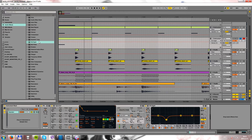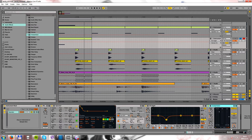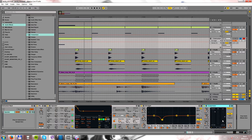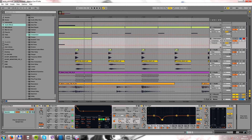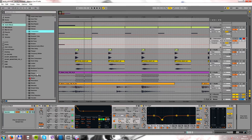I also use compression. Push up the ratio to about 3, pull down the threshold about 16, and I use the release and the attack time at the same place.